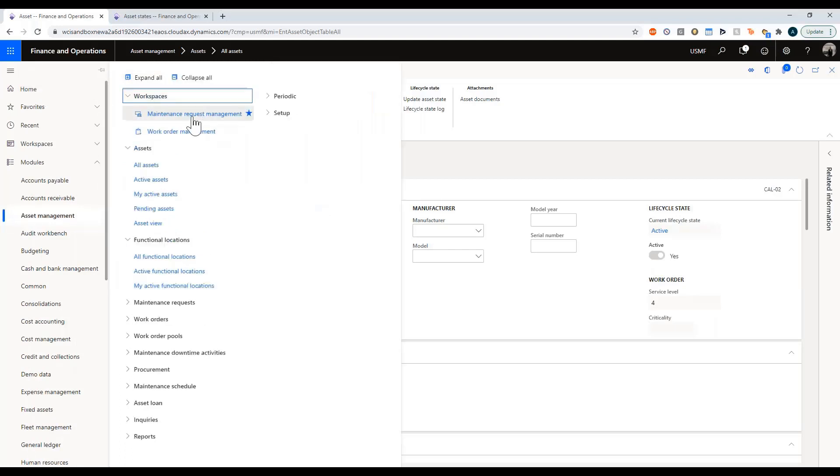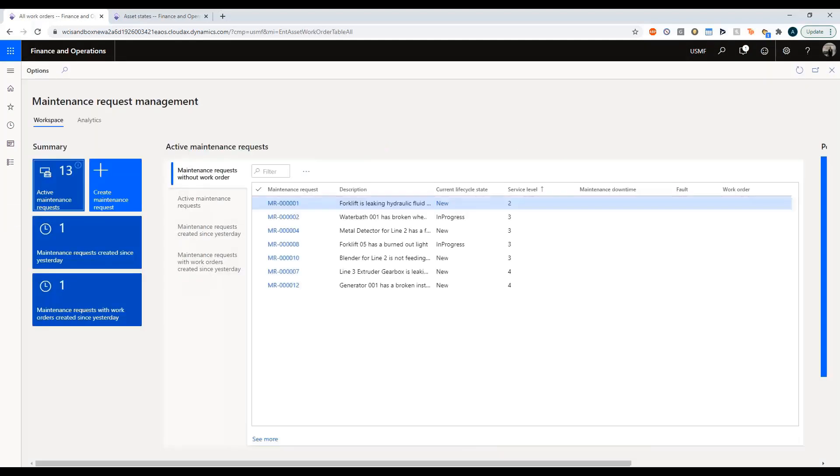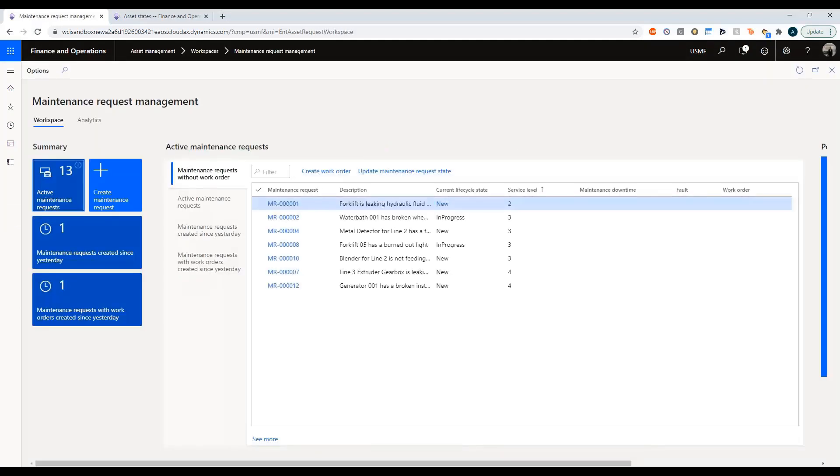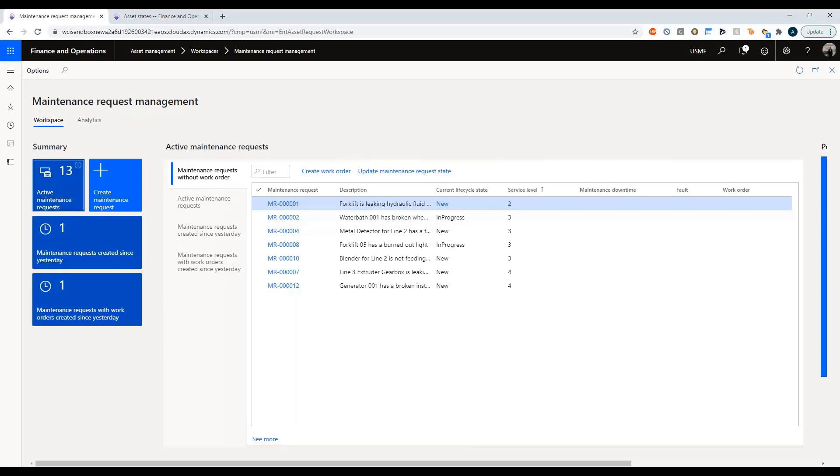I can put in my maintenance request from a workspace. Workspaces are a new feature in Dynamics 365. This didn't exist in 2012 and the really nice thing is that workspaces are very easy to publish to mobile devices. You don't need to do this from a computer. You can do this directly from your phone. If a user is walking around and they notice something's wrong, they can go to their phone or tablet, go into this workspace and open up a new maintenance request.